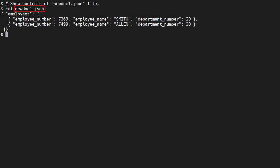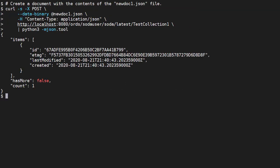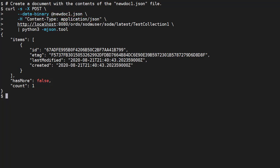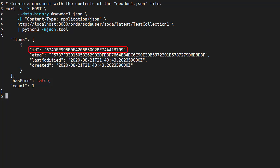We have a file called newdoc1.json containing this JSON document. We create a new document from the file using a POST call. We send the data as a raw payload, setting the content type header to application JSON. We use the collection URL to indicate which collection to create the document in. The call returns the details of the new document, including the key.